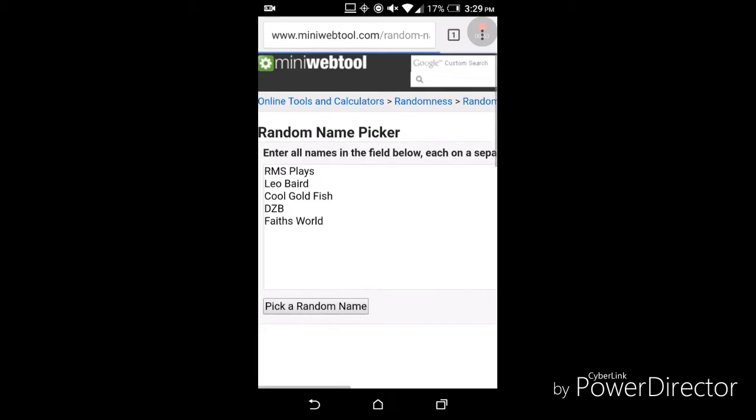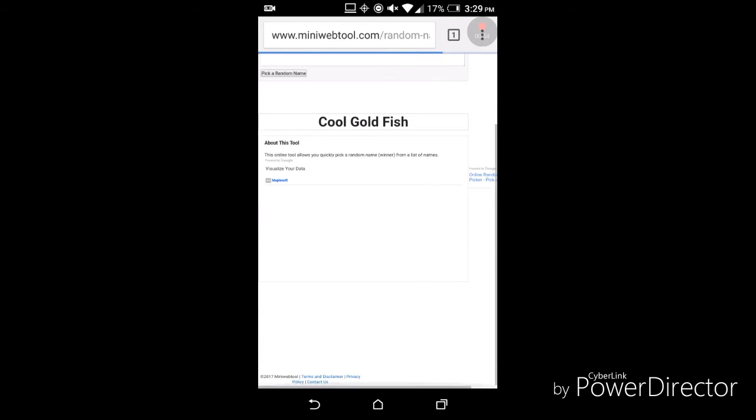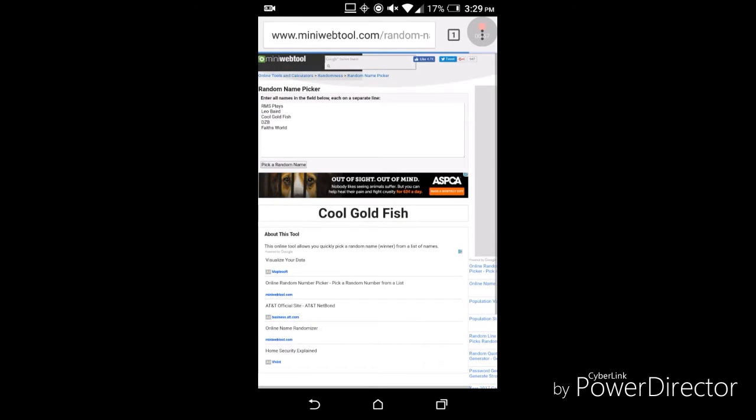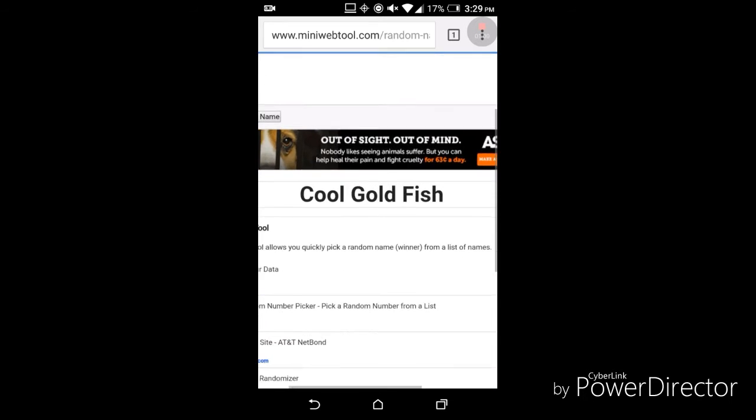And CoolGolfish wins! Woooo! Good job, CoolGolfish!